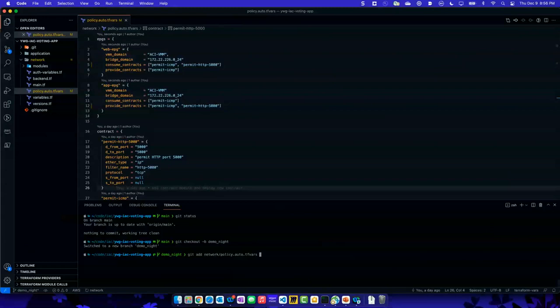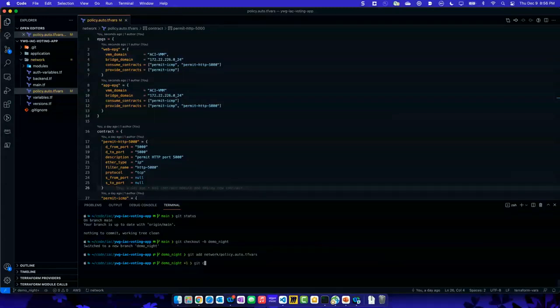If I go look on GitHub right now, the DemoNight branch does not exist. But I'm going to commit this to the local Git repository on my laptop. I'll do a commit — dash M is just a message so I can do it inline — and I'm going to say 'enable HTTP port 5000'.